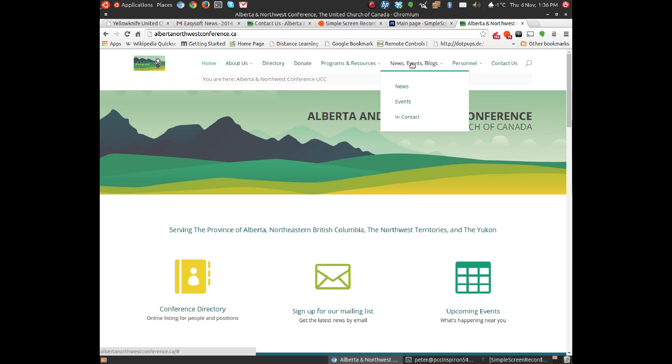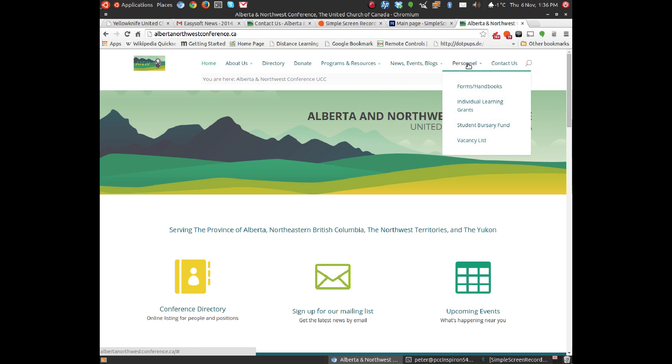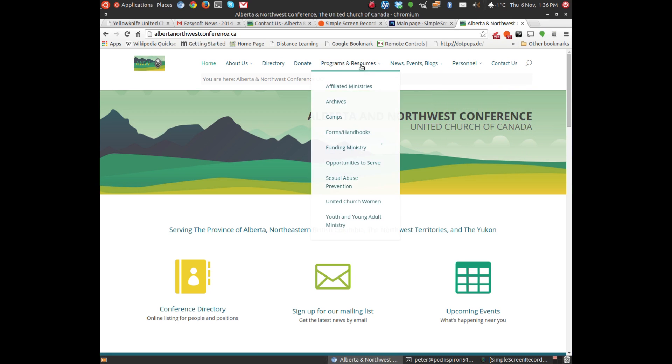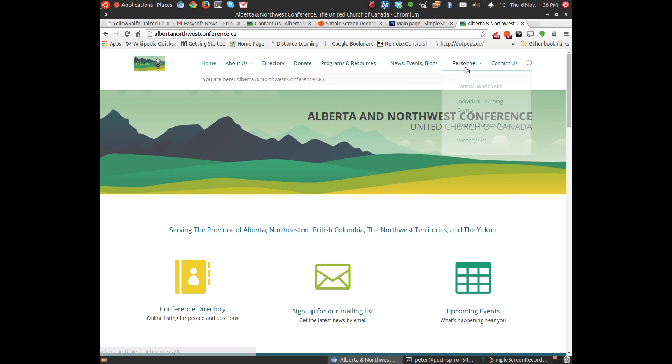Also, it's a place to disseminate news about the conference, and so you'll see a link for that. And also, a number of links related to personnel. Some of those are duplicated in some of the other resources over here. For example, forms and handbooks, you can find that in two different places.